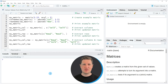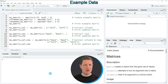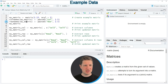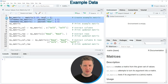Hi, I'm Joachim for StatisticsGlobe and in this video I'll explain how to extract values from a matrix based on the row and column names of this matrix. I'm going to show you several examples and all of these examples are based on the example matrix that we can create with lines two to four of the code.